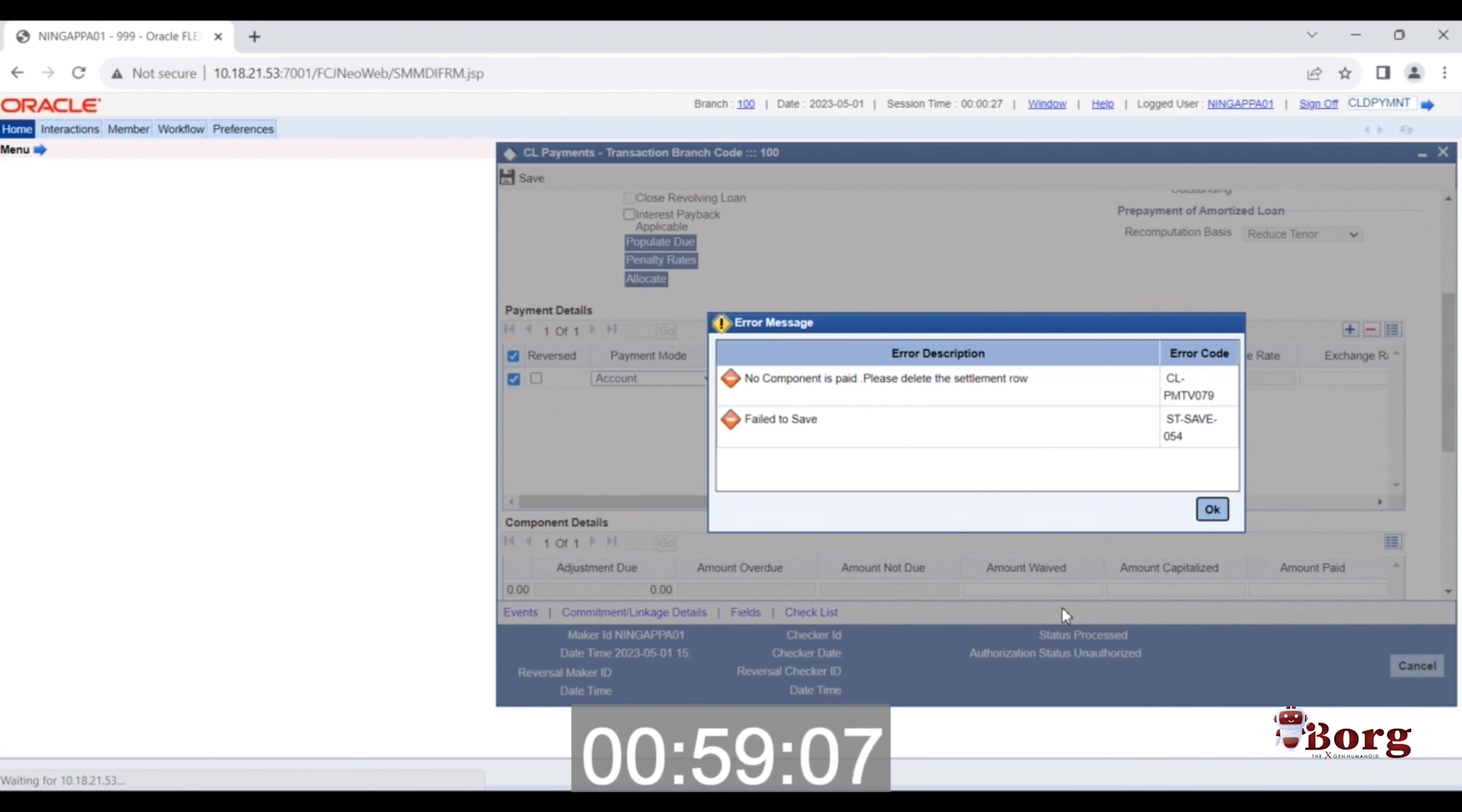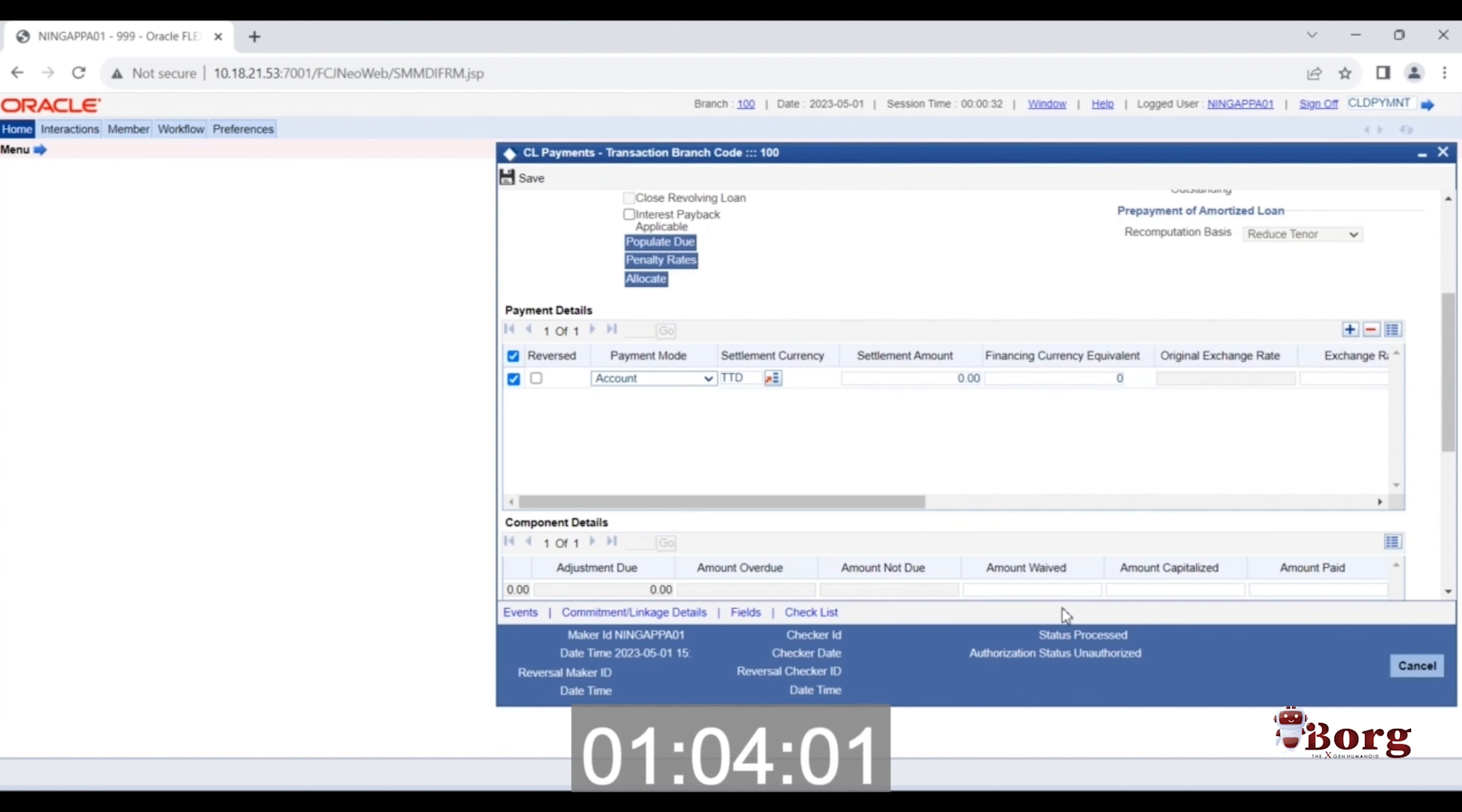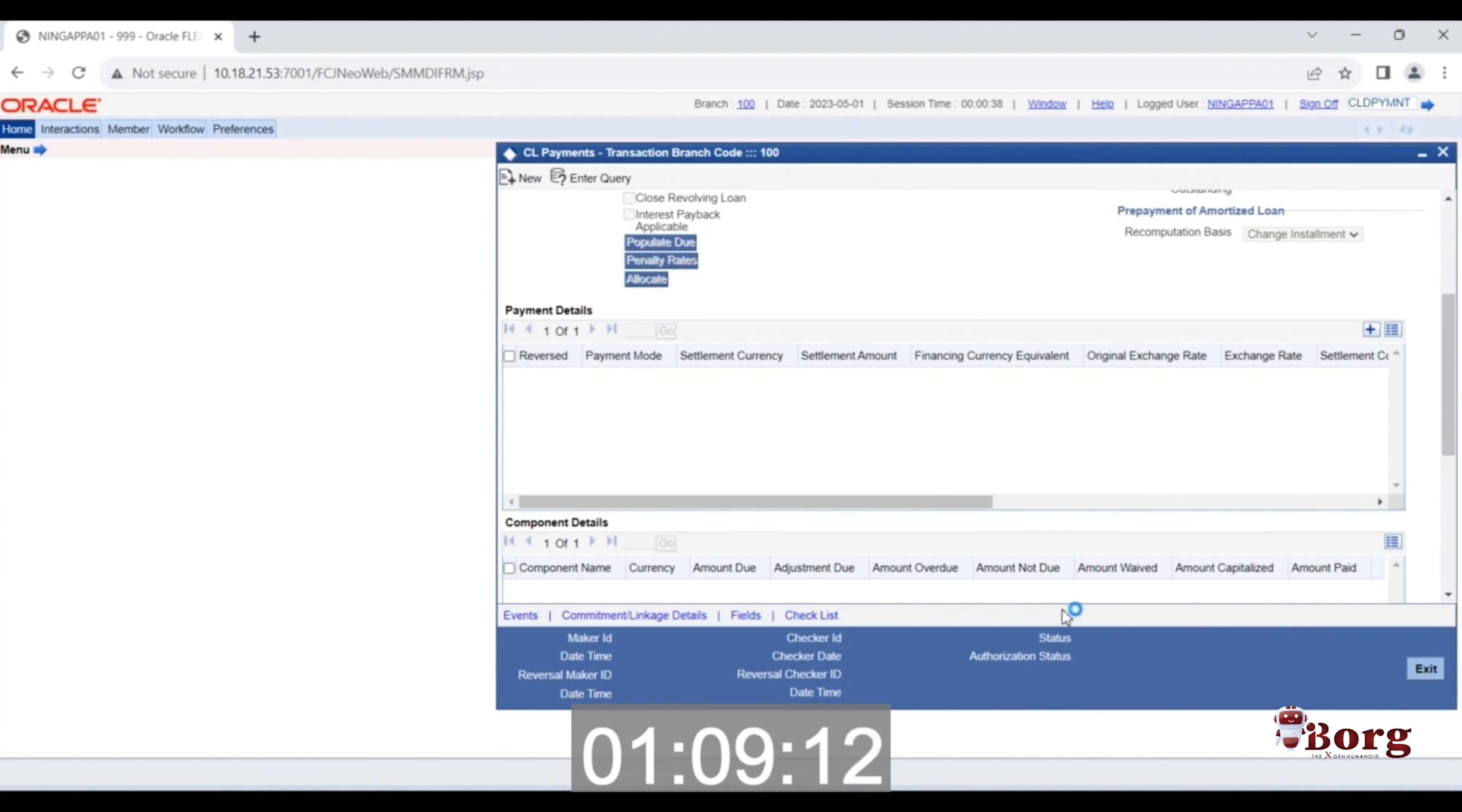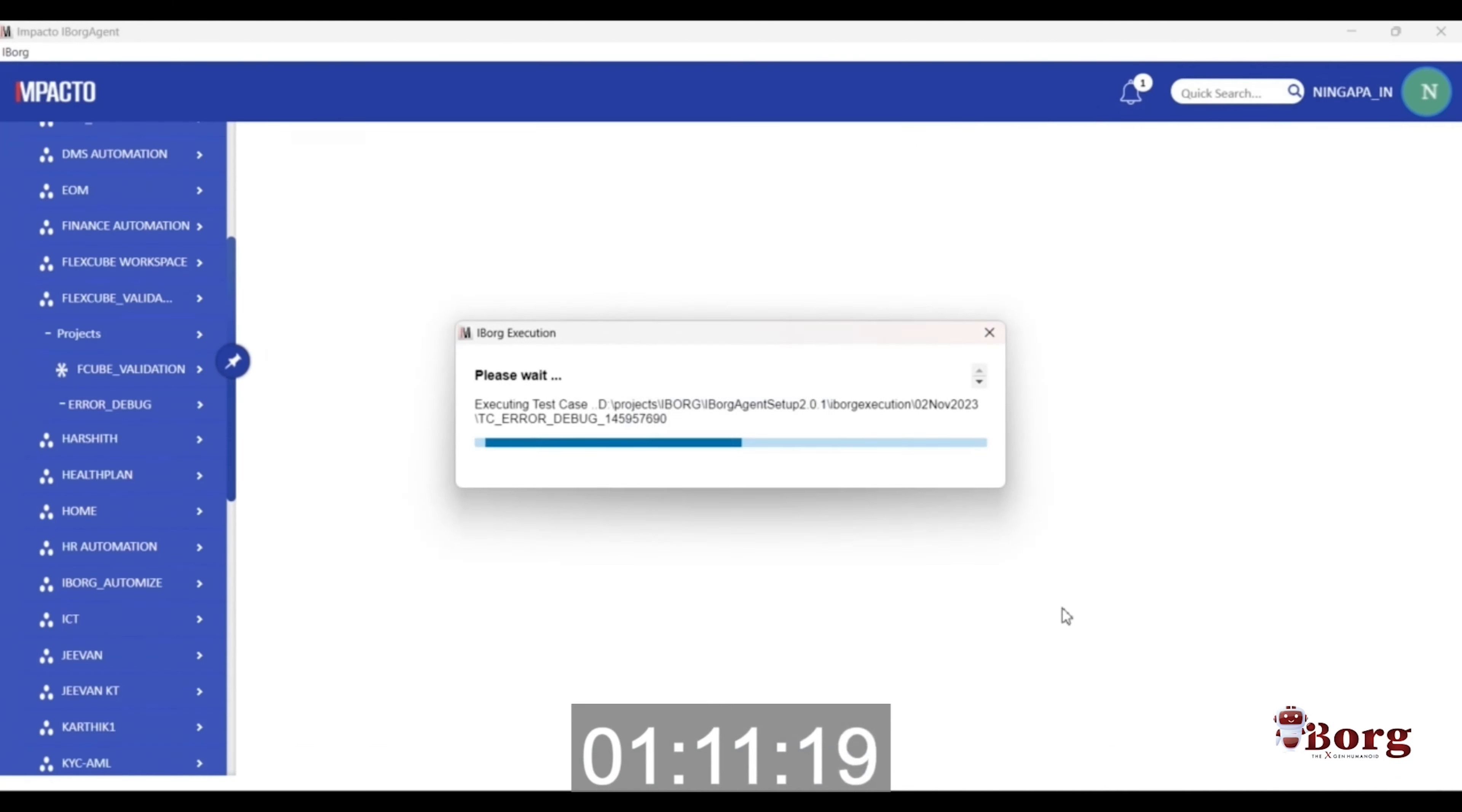Once it encounters the issue, iBorg gathers debug files, both front-end and back-end, screenshots, and raises the issue in the bug tracking tool like JIRA, MOS, Bugzilla, or Redmine.